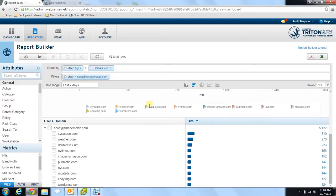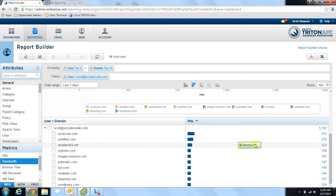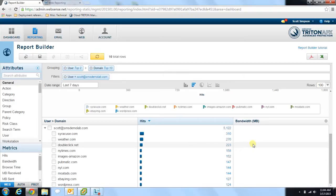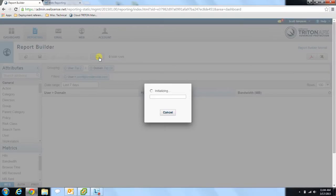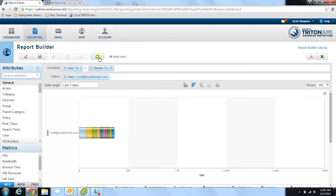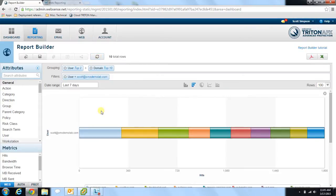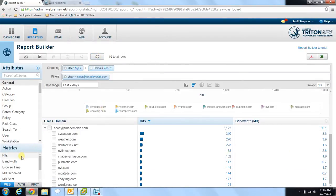If you want to get even more detail in your reporting, you can include some of the metrics from the left side to get additional information. For example, if we want information about the bandwidth this user is using when navigating to these sites, we select bandwidth from the left, drag and drop it onto the report table, then update our report. You'll see the bandwidth that user has used on the right-hand side. You can do this with other metrics as well, such as hits and browse time.